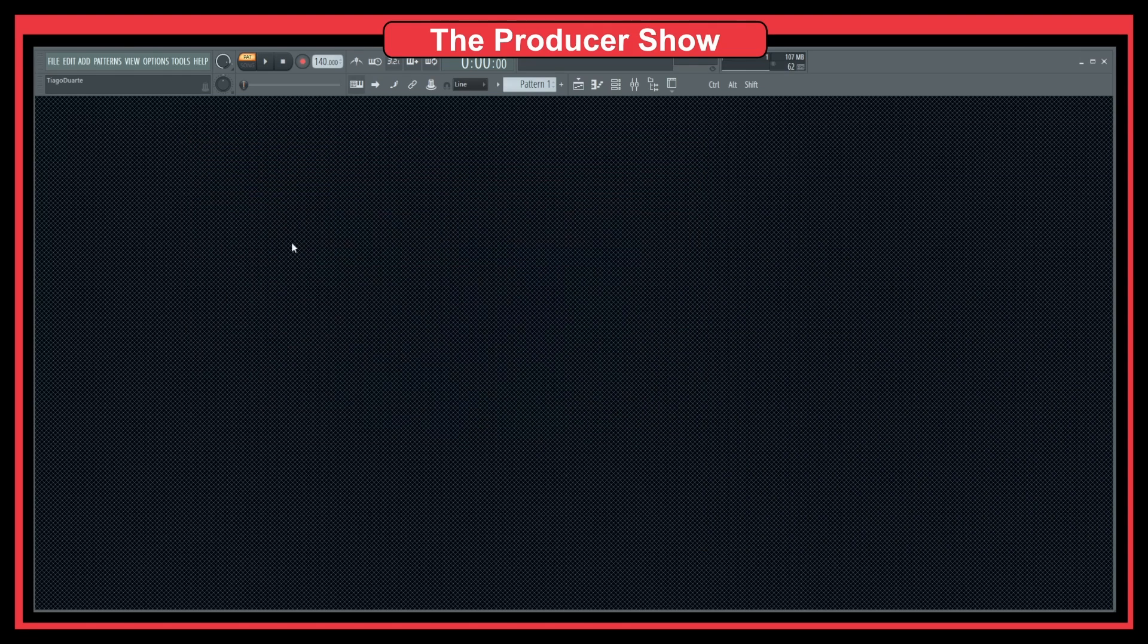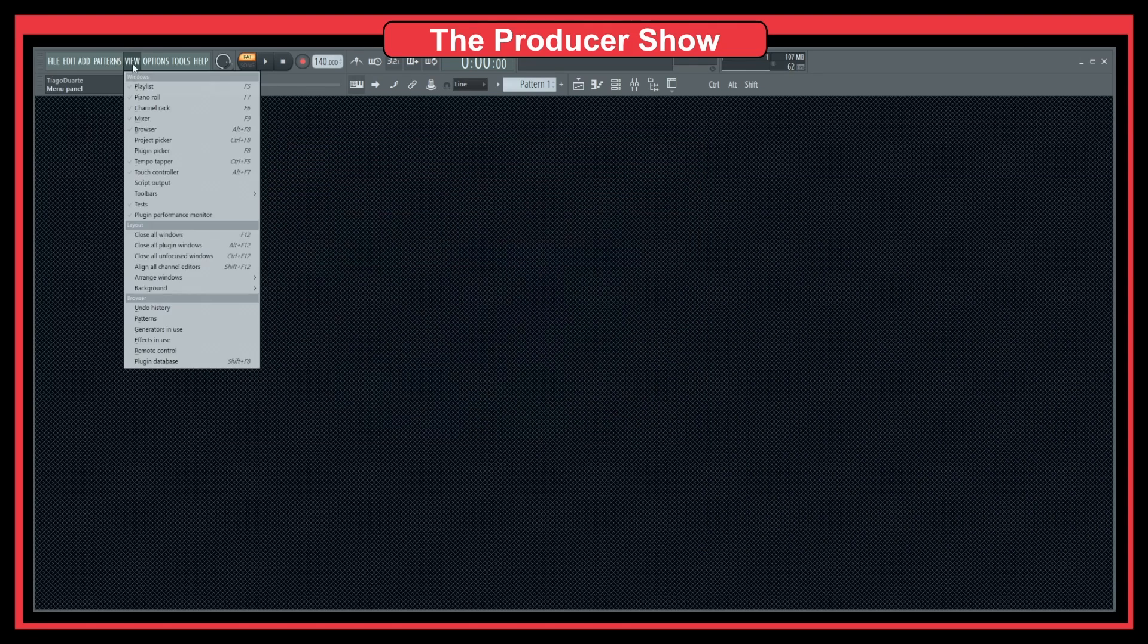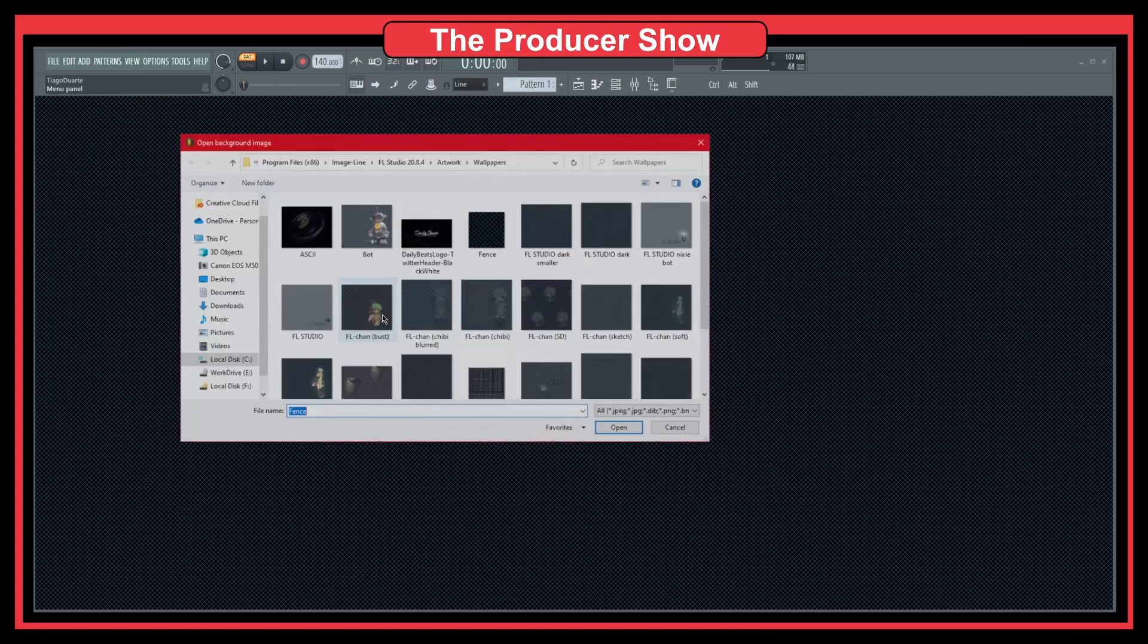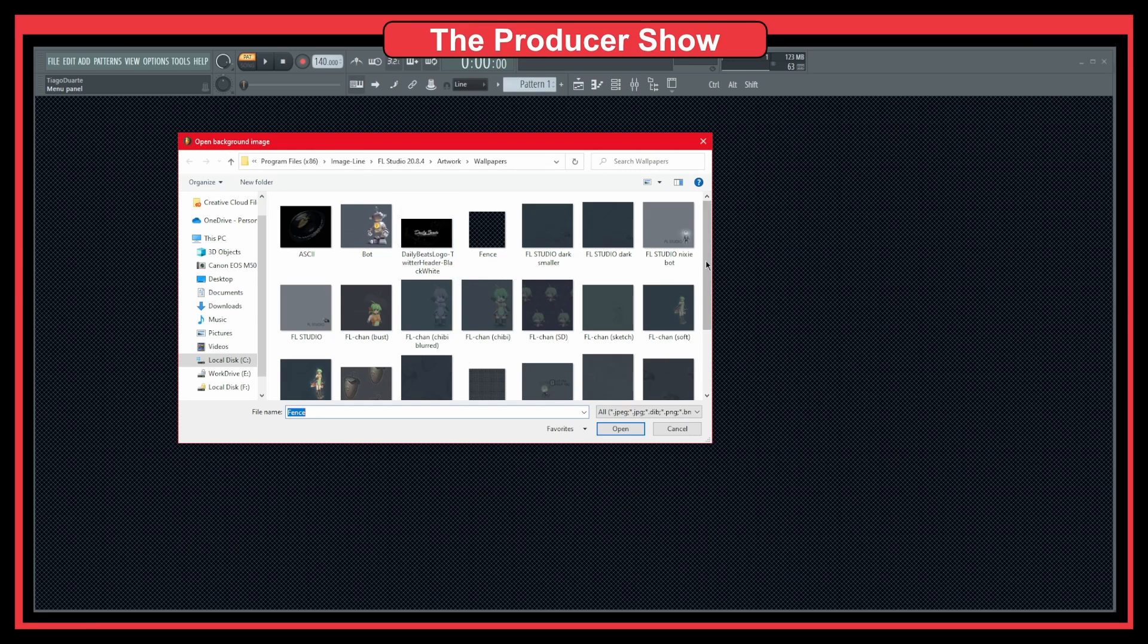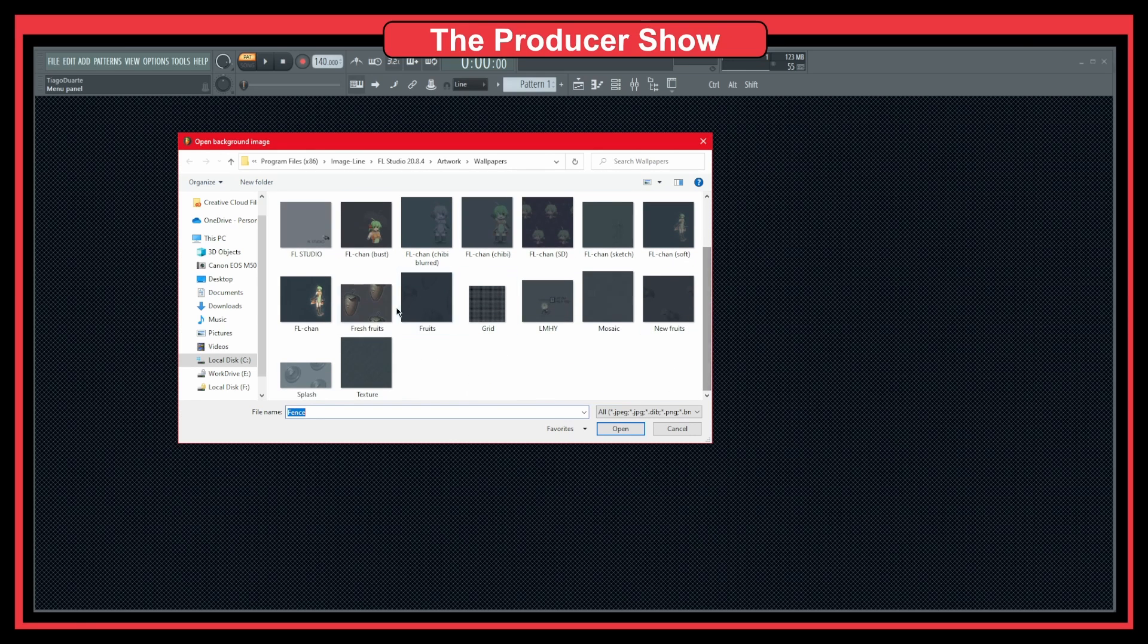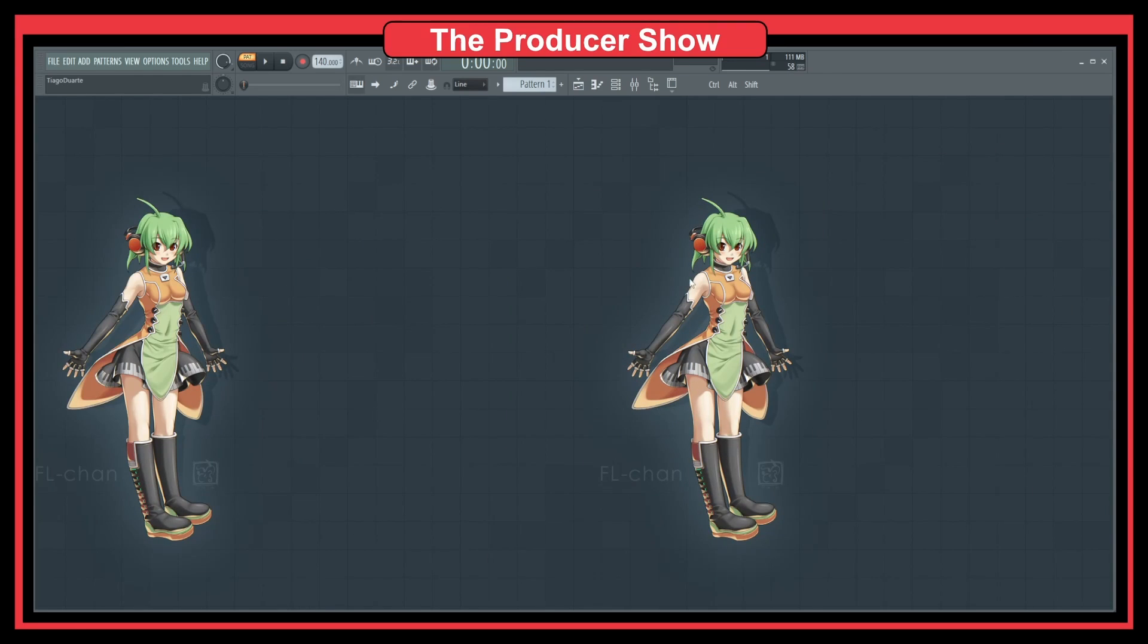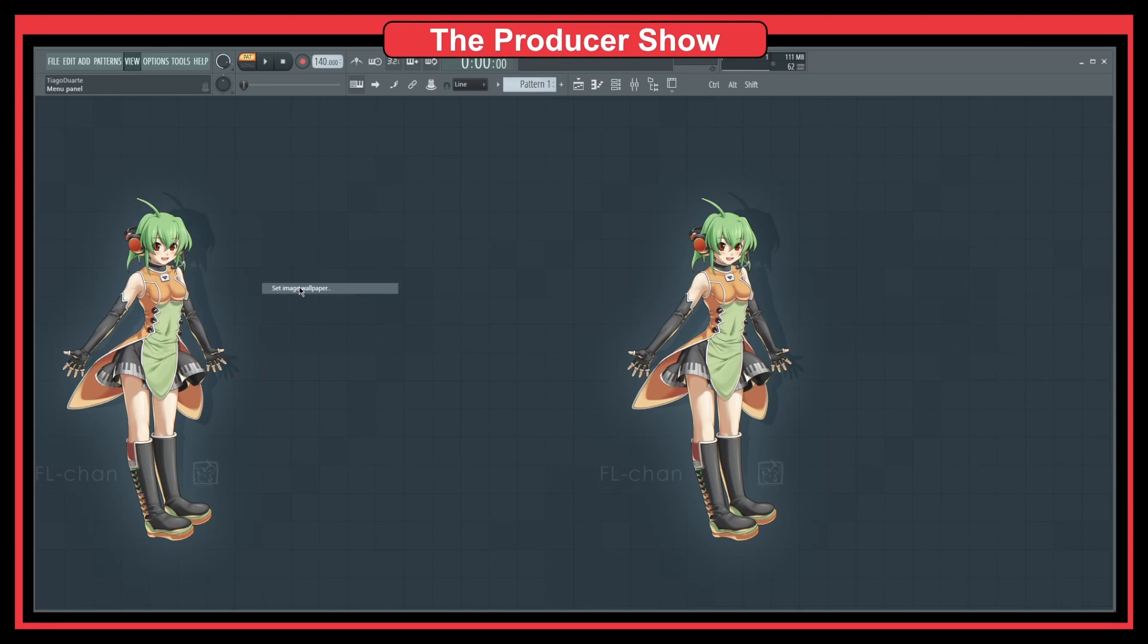This is the fence that I have here. If we go here, we can set whatever image. I have one image that I created for Daily Beats that I use regularly. There's also some other ones here with the dancing lady in FL Studio.